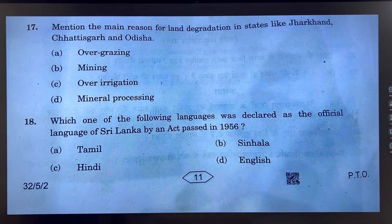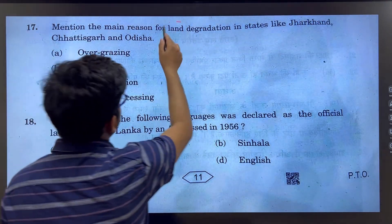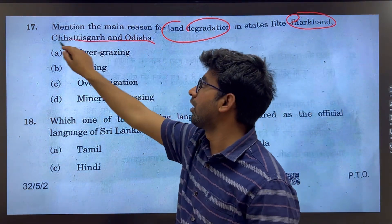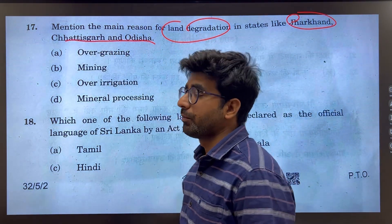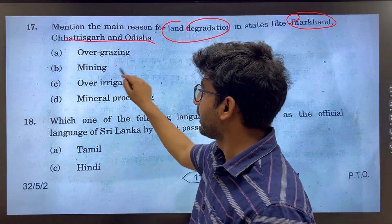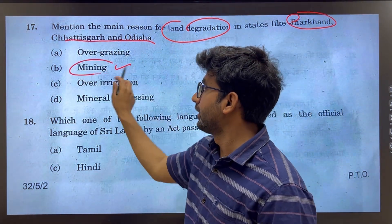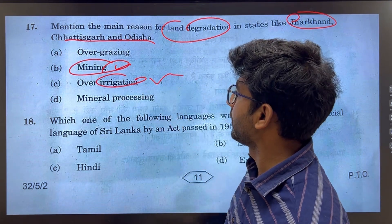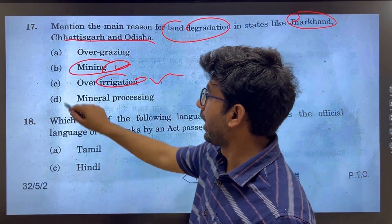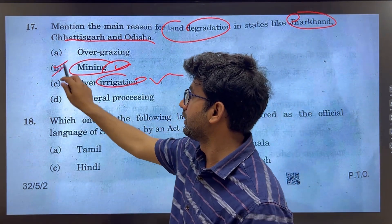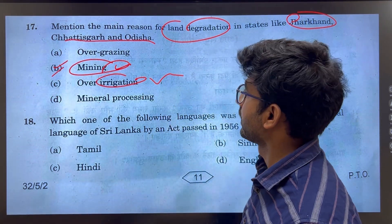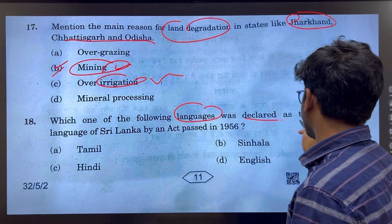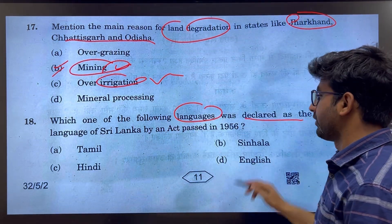What is the main reason for land degradation in Jharkhand and Chhattisgarh? The main reason is mining. Over-irrigation is an issue in Punjab, but mining is the right answer here.